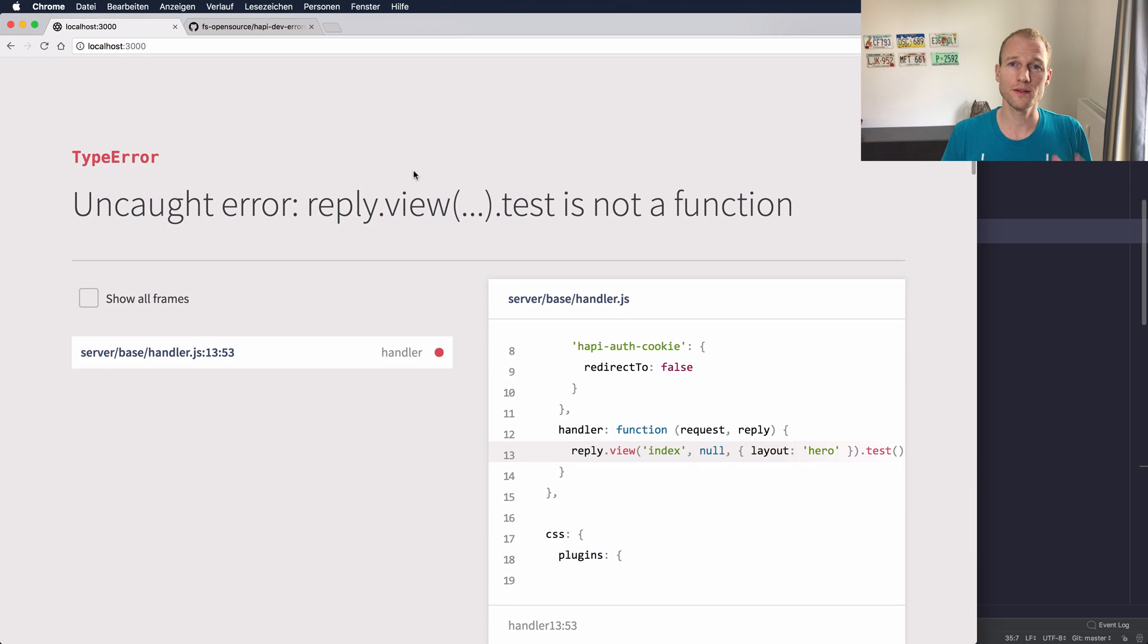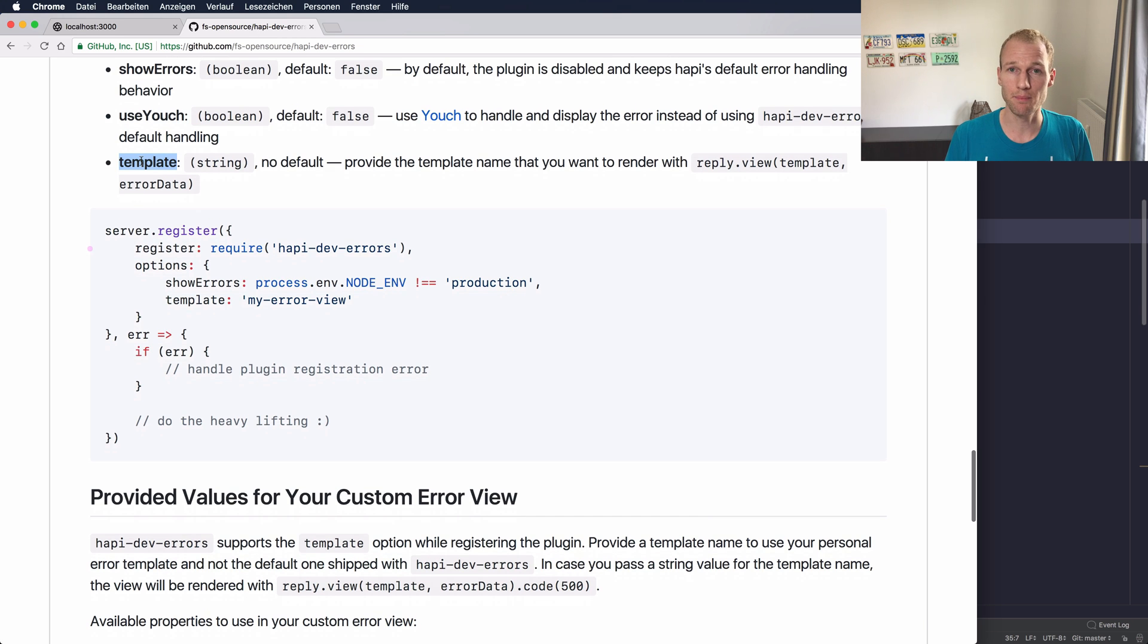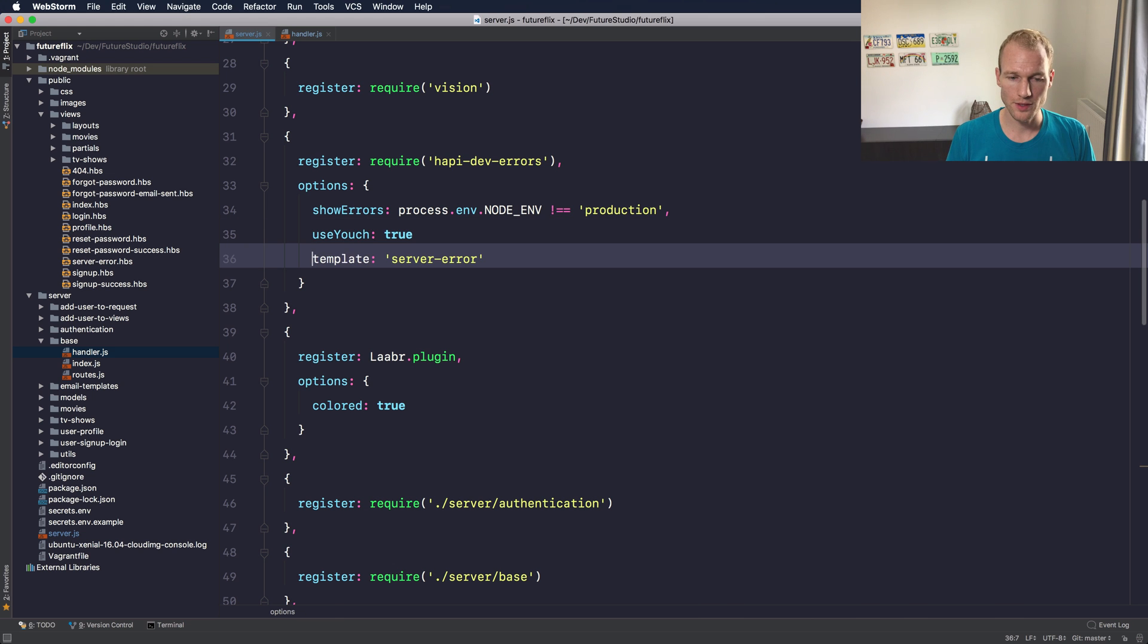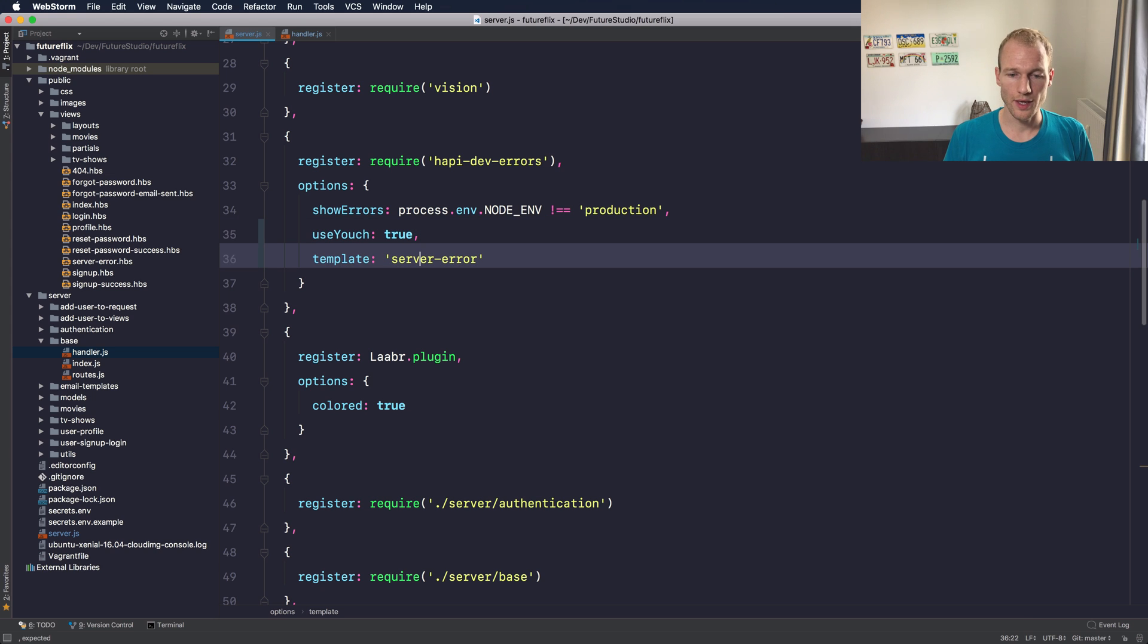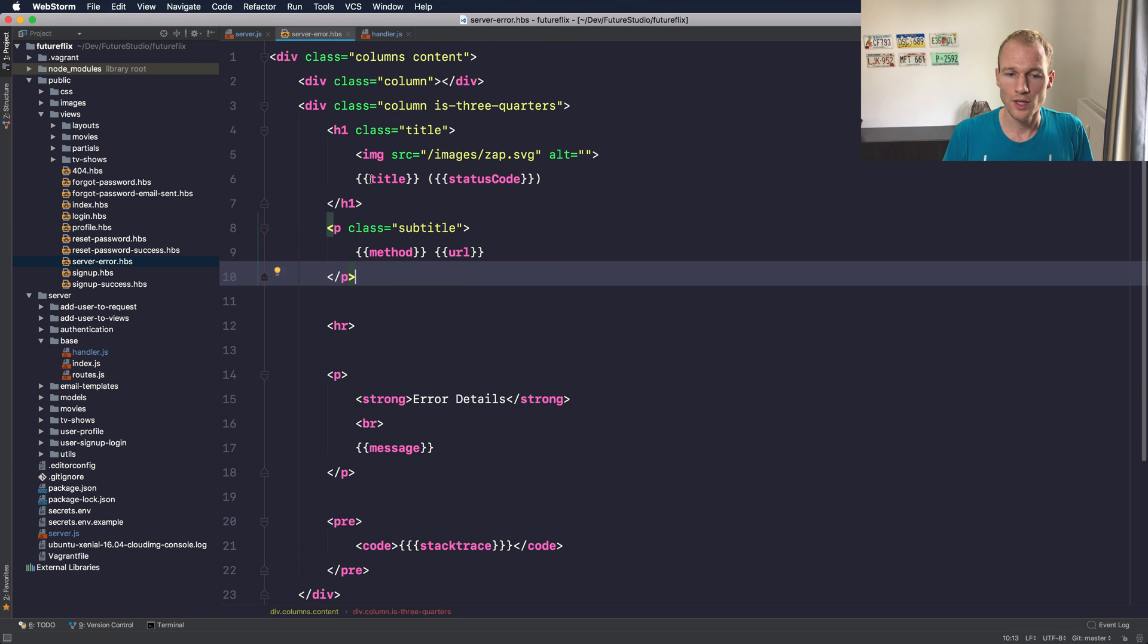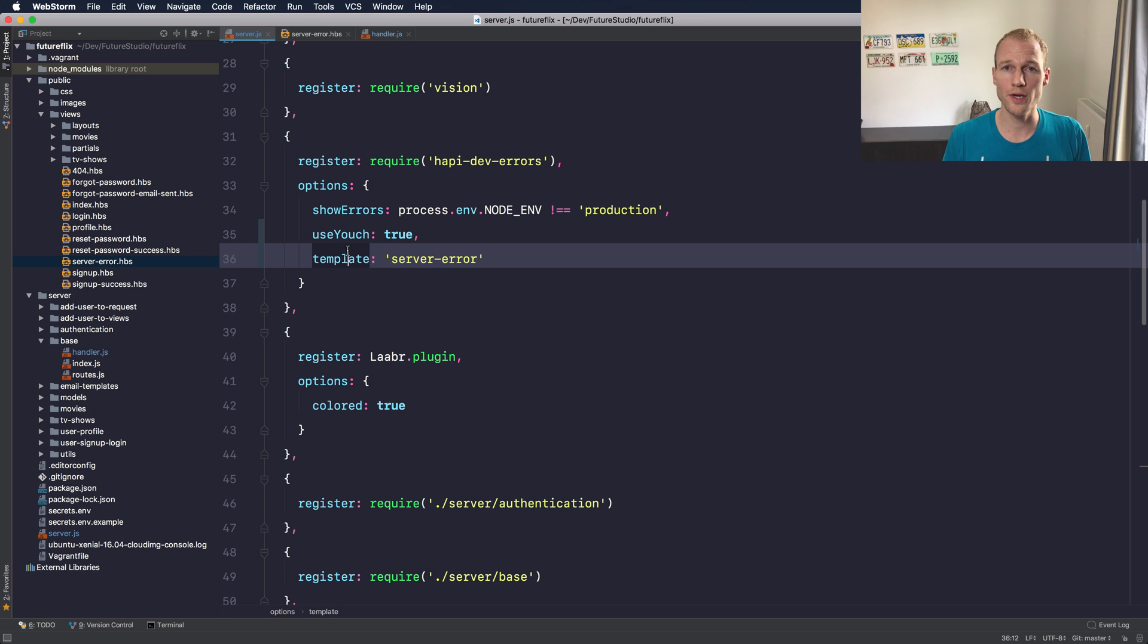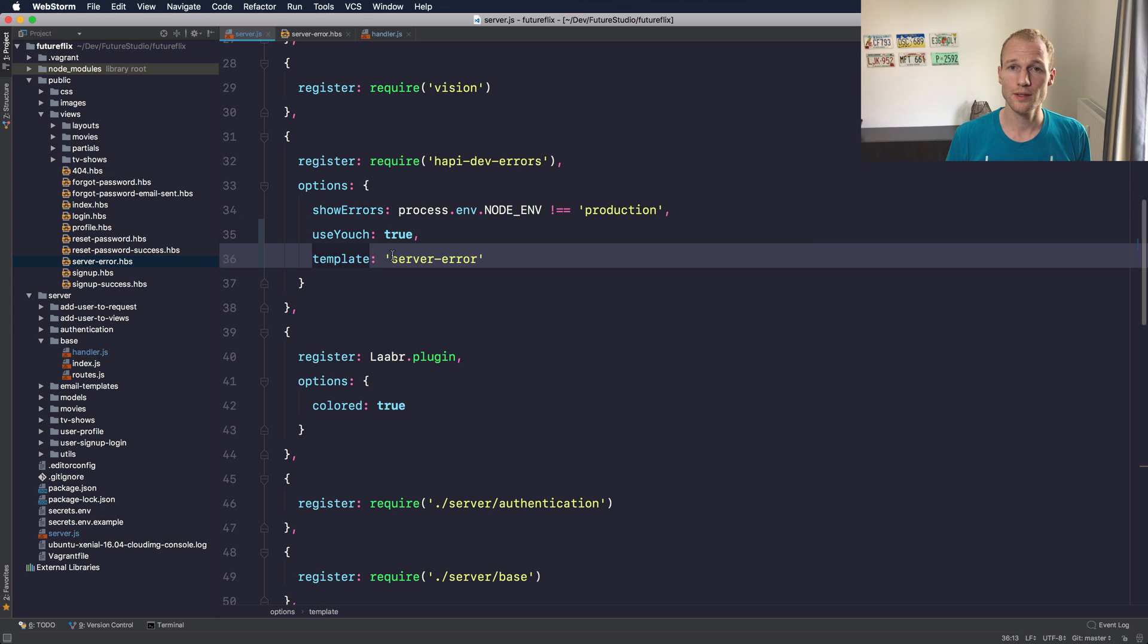I told you that there is a third option which is, let's go back to the GitHub view, it's called template. So I will get back to WebStorm and activate the template option and you can see that I've specified a server-error view and it's already prepared. When using the template option it accepts a string value and the string value represents the view file that you're going to render. So now you have this situation. You're specifying that you want to use the youch and you're additionally specifying that there's a template you want to render.